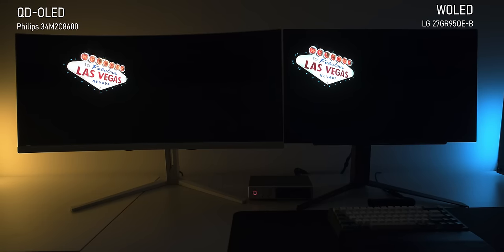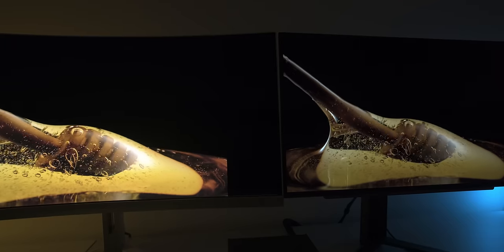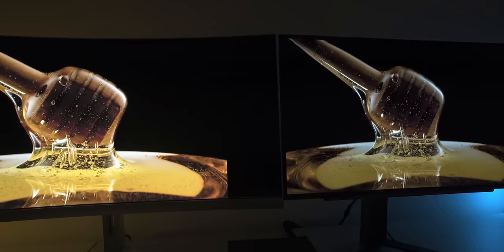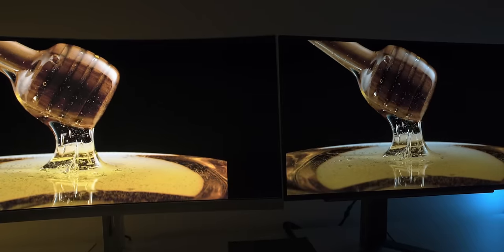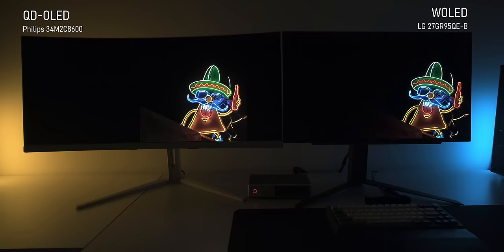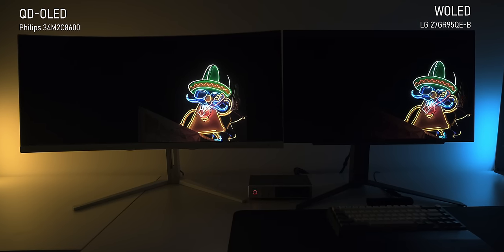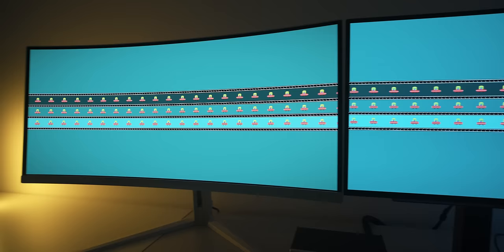Here are both types of OLED side by side, and we can immediately see that both must in fact be real OLEDs. You really don't get such a deep black level and high contrast with any other display technology available today. But depending on how you actually use your monitor, you might want to avoid either W OLED or QD OLED. To see which tech comes out on top, we need to look at a bunch of different scenarios.